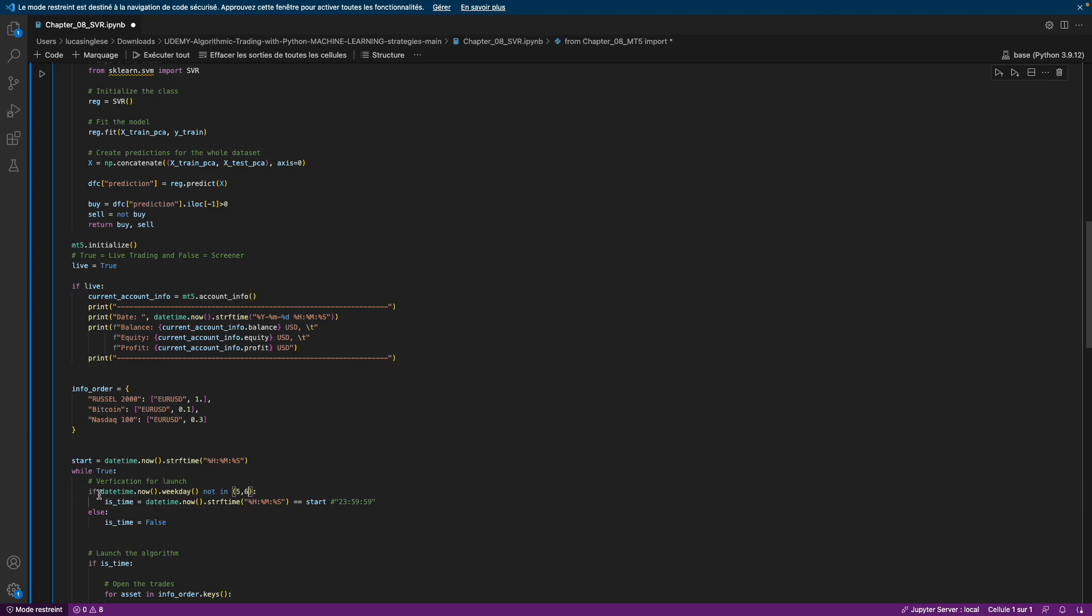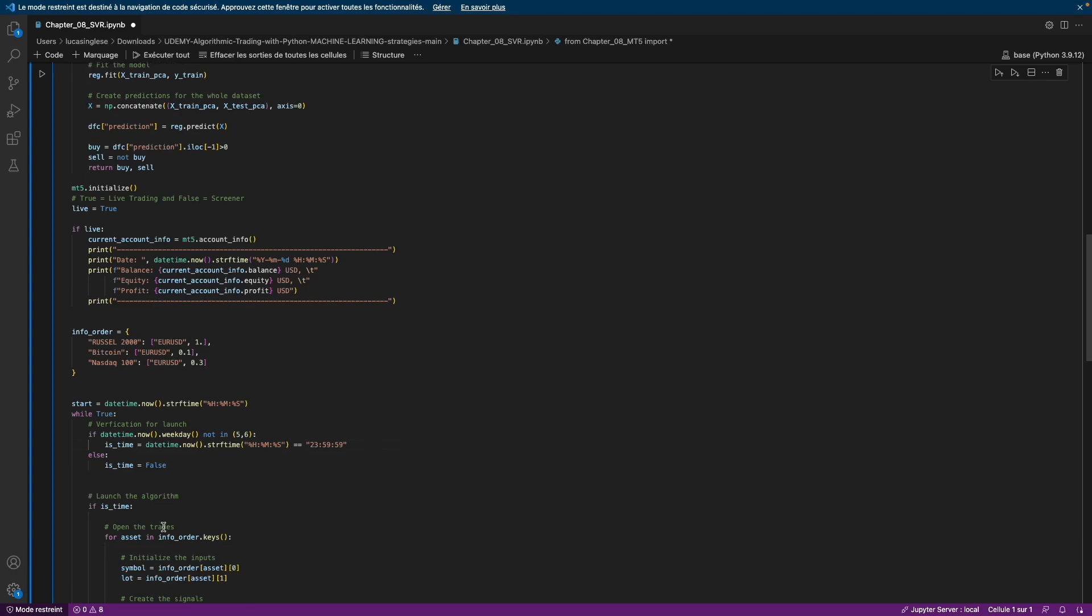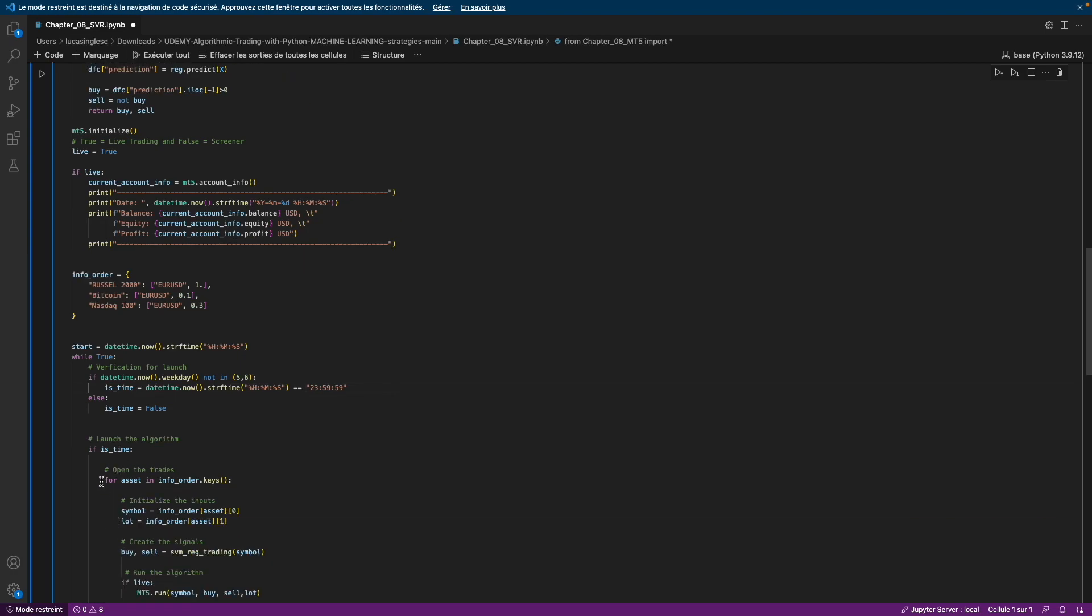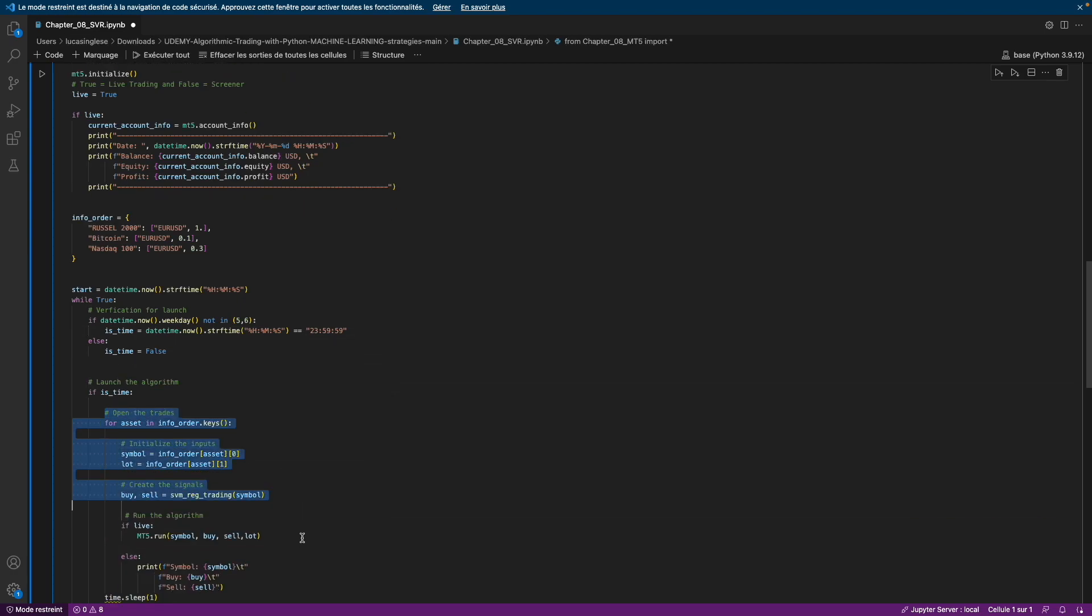And then if the day is not Saturday or Sunday and the time equals this one, then I can run all this code. All this code is exactly what we have seen in the last video.